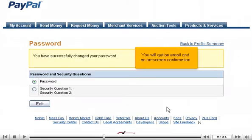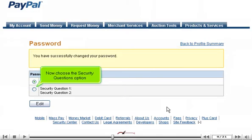You will get an email and an on-screen confirmation. Now choose the Security Questions option.